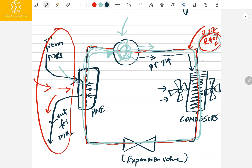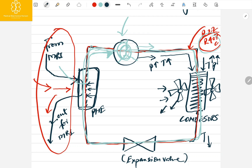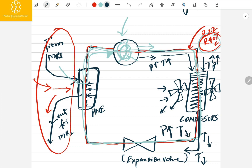From the compressor, the gas goes to the condenser. The fans are moving in the condenser part. This refrigerant gas enters the condenser with high temperature and high pressure. When the gas enters, it condenses — the fans take the heat out into the atmosphere. The gas coming out from the condenser has a lower temperature, though the pressure is still high.